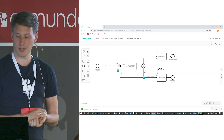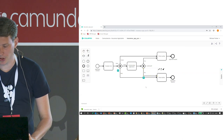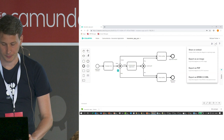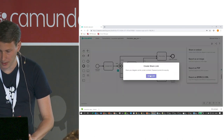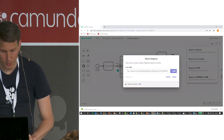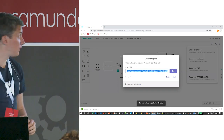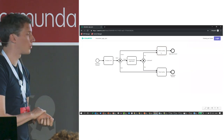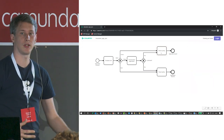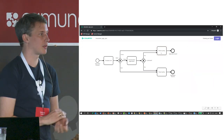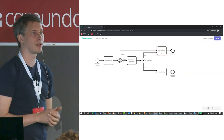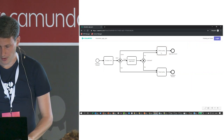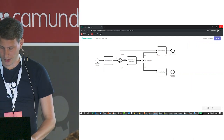Now that we have our to-be process for the POC, you can share it in different ways — for example by creating a link and opening it in a new tab. This makes it easy to embed process models in Confluence, a wiki, an intranet, or other systems, and you always have the latest version available. The next step is to export the model as a BPMN file.